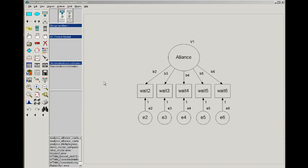Welcome. This movie will introduce how to compare models in a confirmatory factor analysis. Specifically, we'll be comparing models where we've introduced constraints into the model. I'll illustrate this by comparing the congeneric, tau equivalent, and parallel measurement models that we discussed in class.